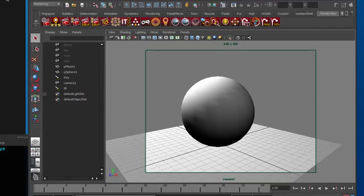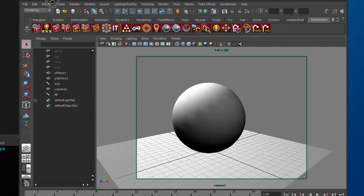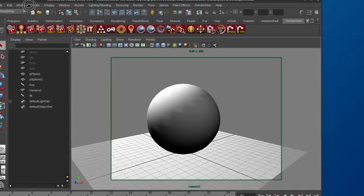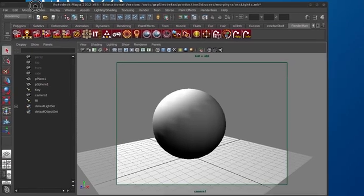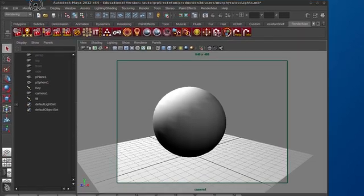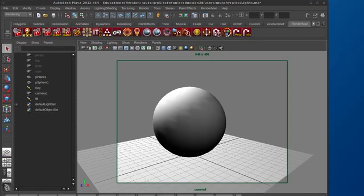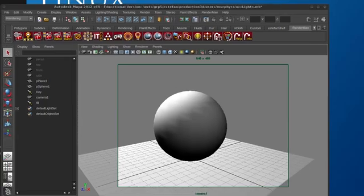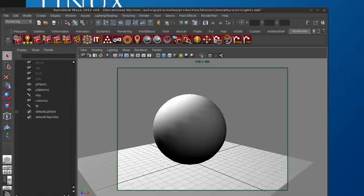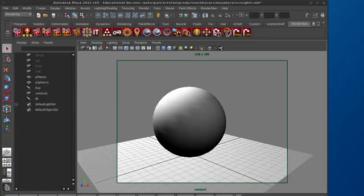Okay, this is going to be a little tutorial on how to set up occlusion in RenderMan, reading from a brick map to apply a pre-baked occlusion pass to a RenderMan light or a Maya light.